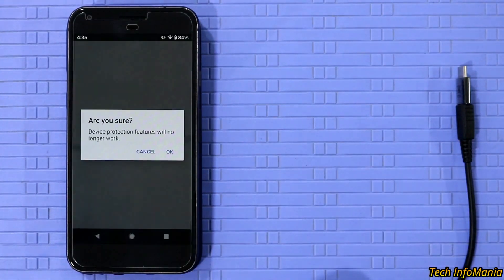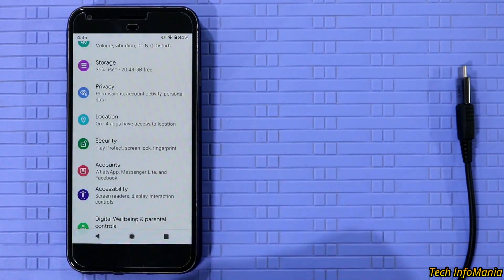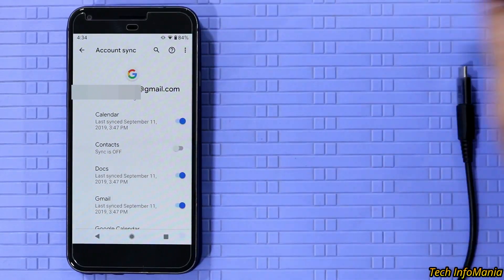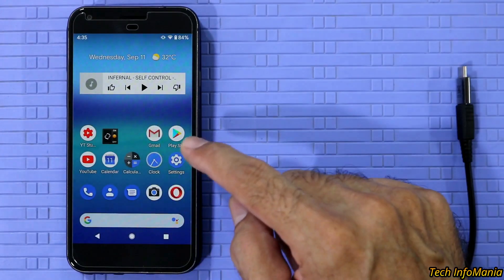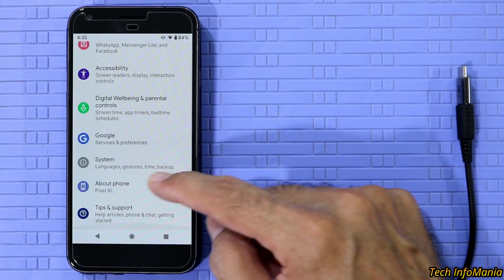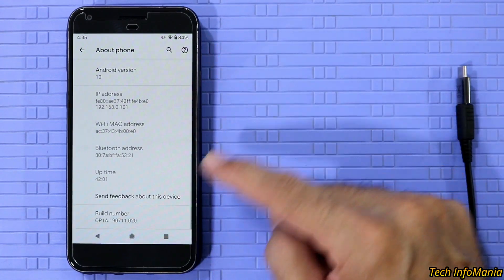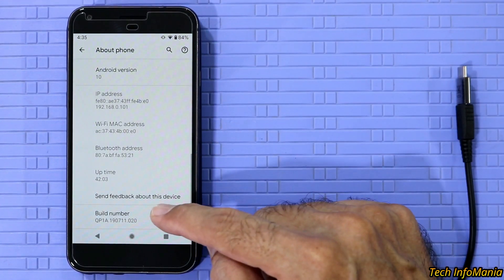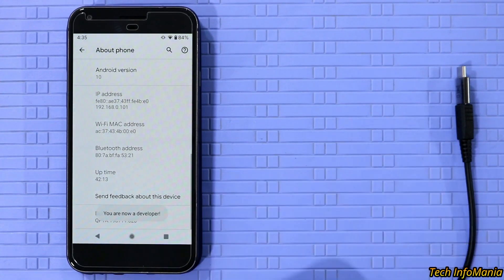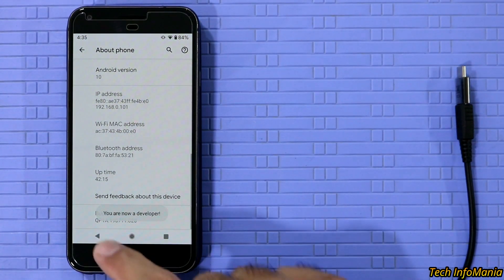After syncing, remove all the Google accounts to avoid getting Google ID verification later. Hopefully you must know your Google account password. Go to Settings, then go to About Phone, and scroll down, then tap the Build Number seven times to turn on the Developer Options.